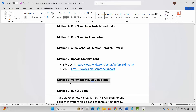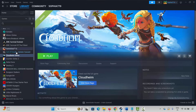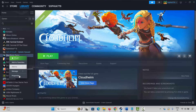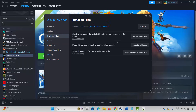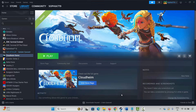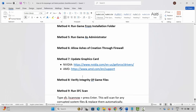The next solution is to verify the integrity of game files. Go to Steam, under the Library section, select your game, right-click on it, click on Properties, then click on Installed Files and click Verify Integrity of Game Files. This will verify the game files. Once done, launch the game and check if it's working.